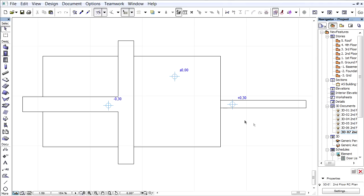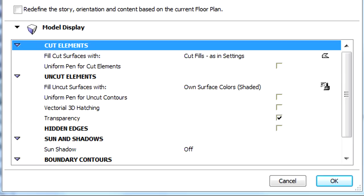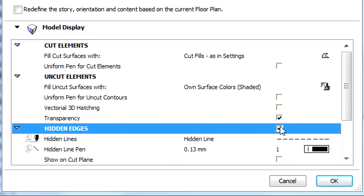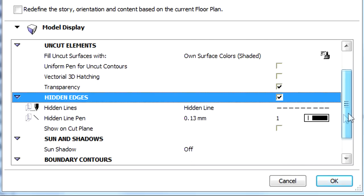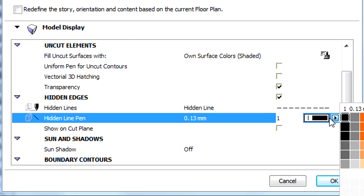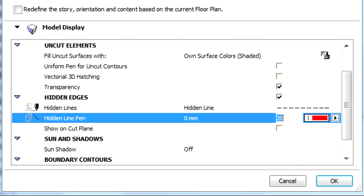Let's open the 3D document selection settings dialog and checkmark the hidden edges option on the model display page. Select a dashed red line for the display of the hidden edges and press OK to proceed.